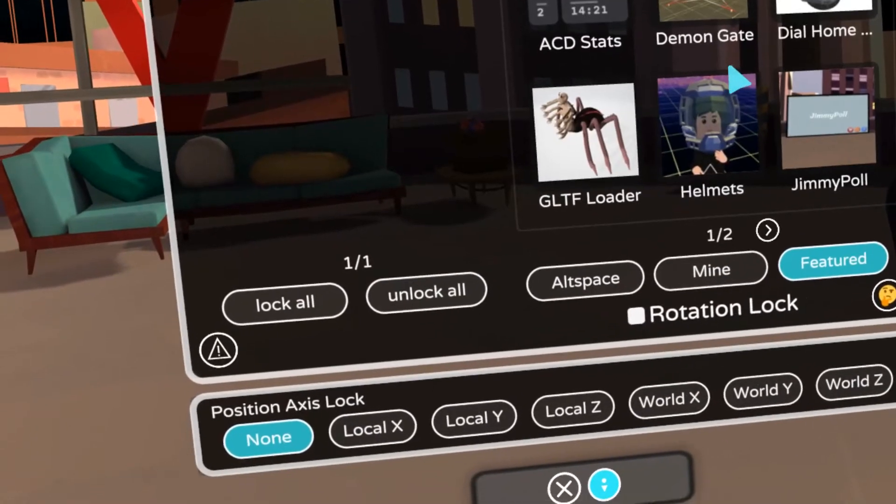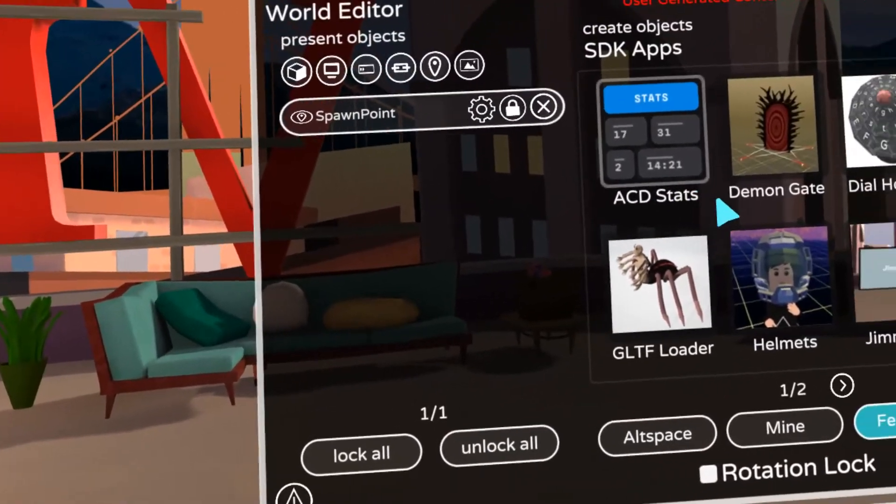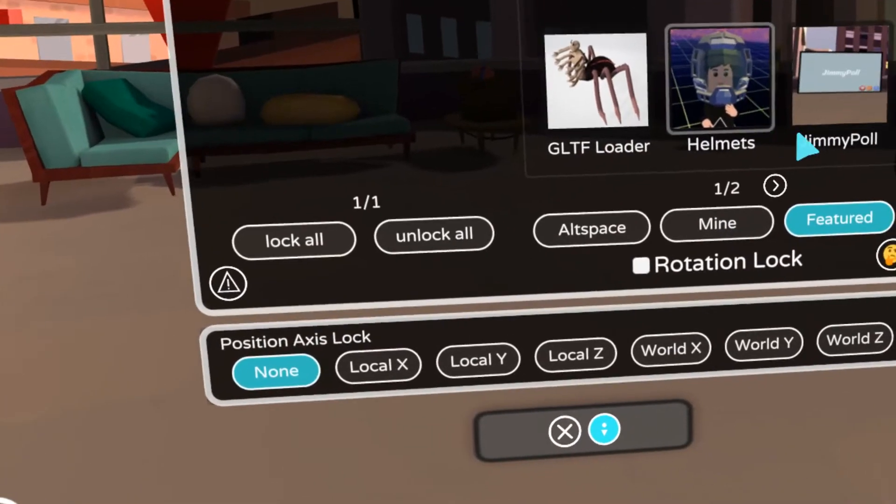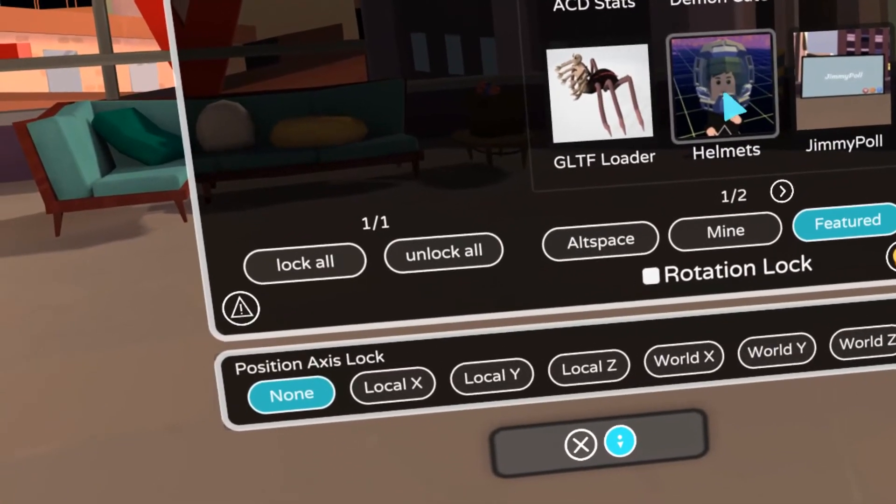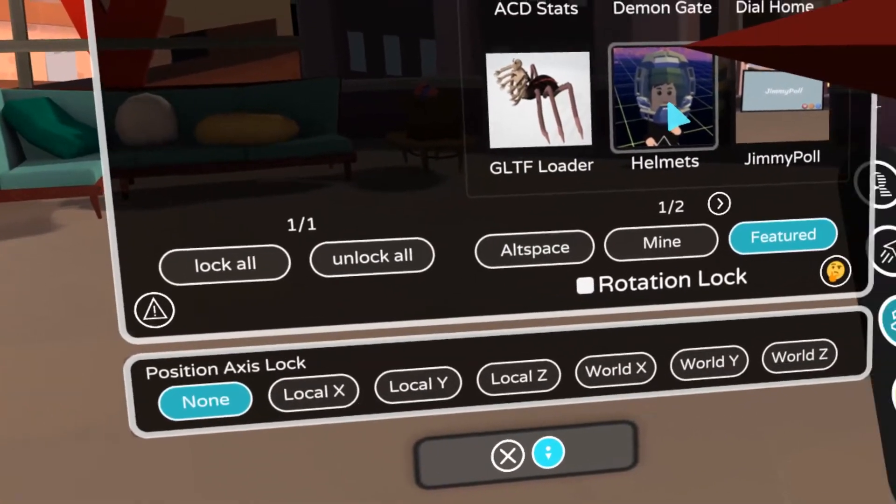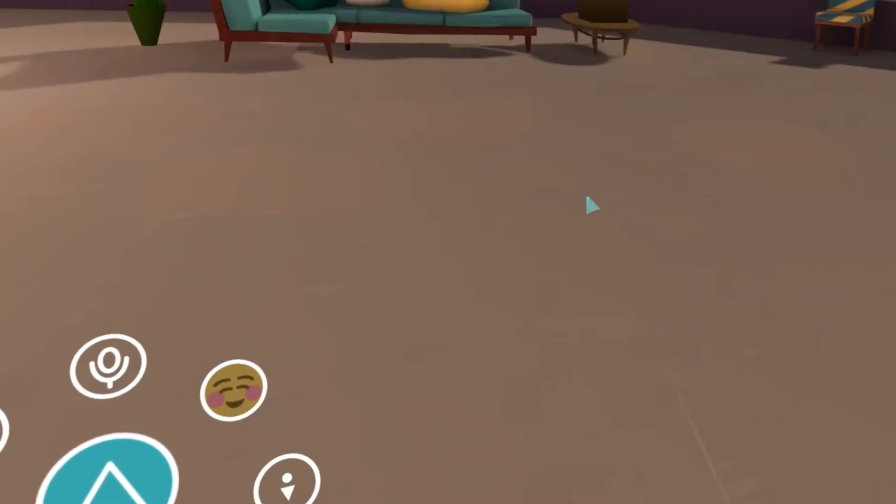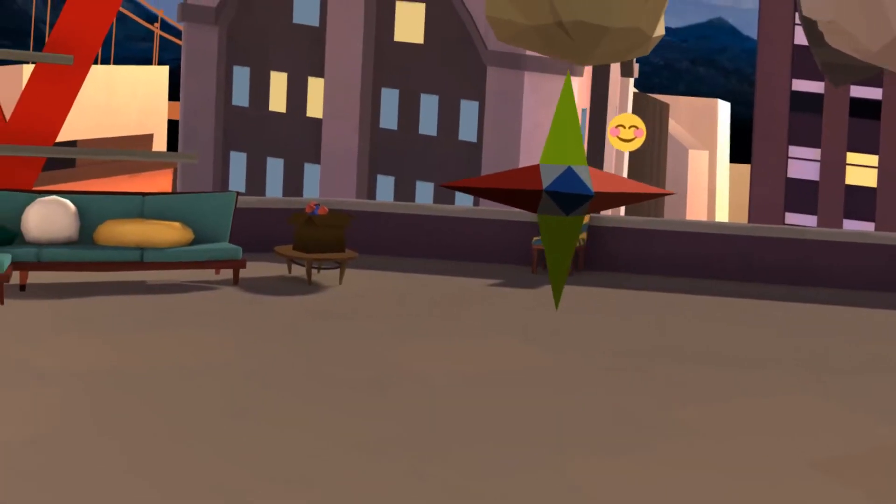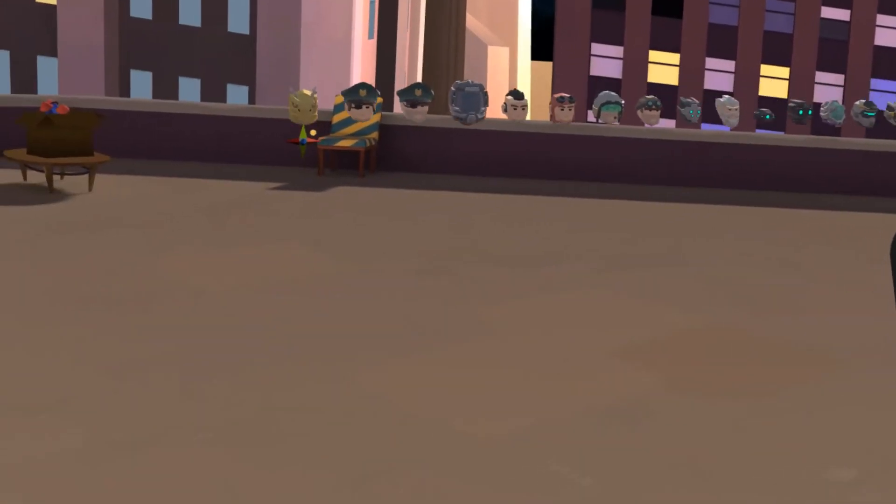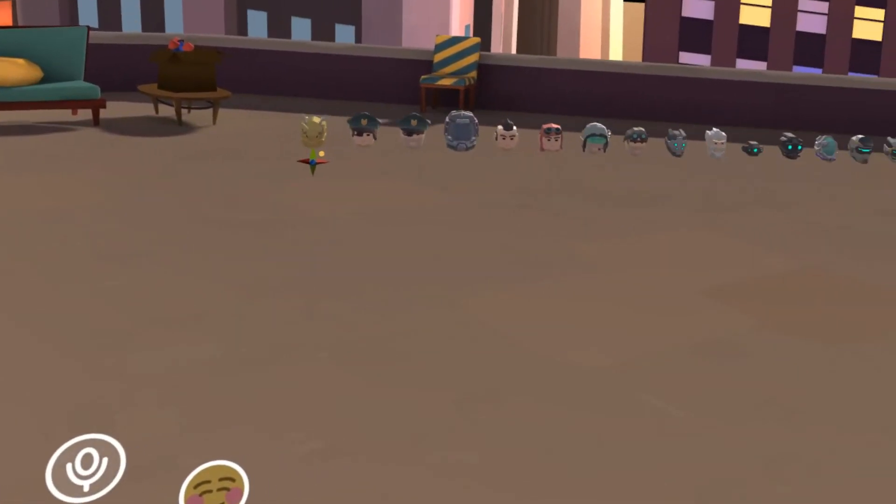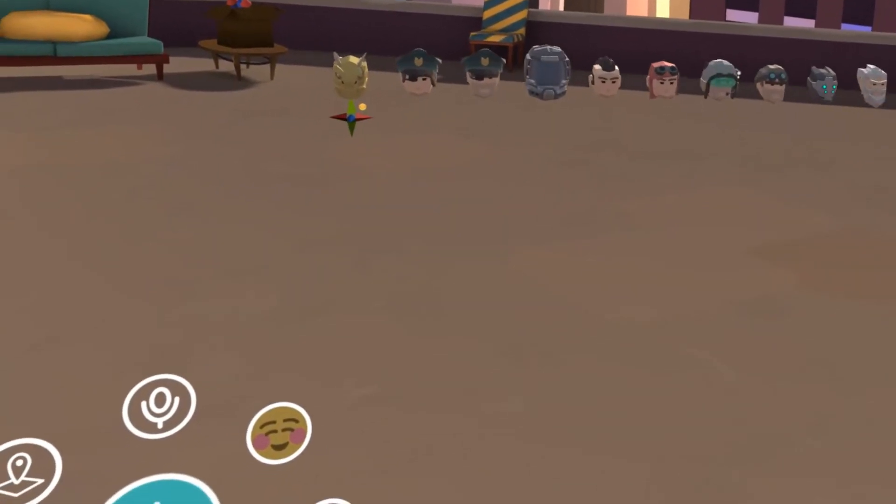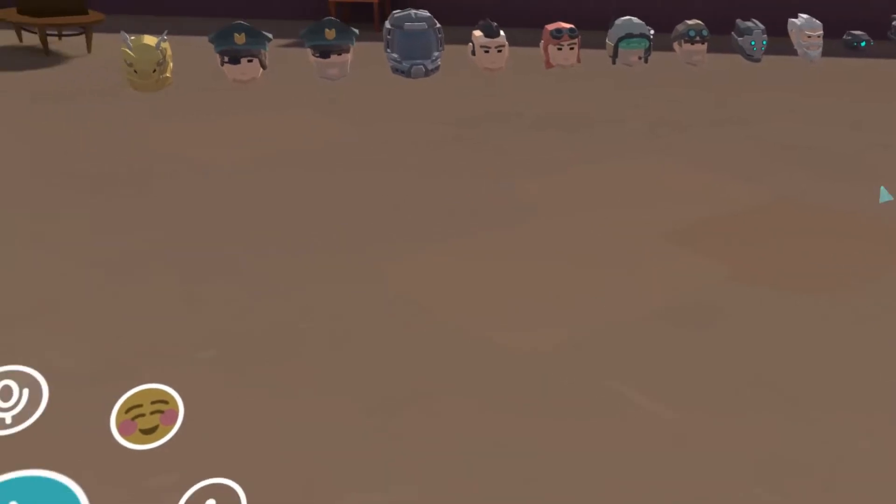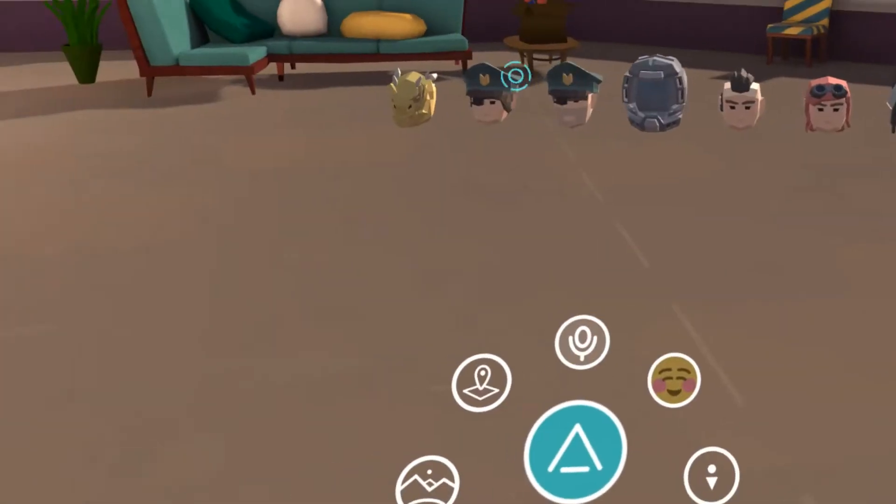The helmets app is a featured one hosted by AltSpace and you can spawn it like this. Once you spawn it, it's probably a little too big, so make it a little smaller and easier to manage. You'll see the default helmets that you can wear.